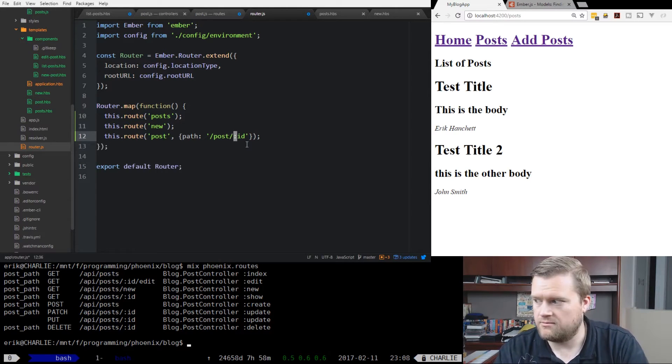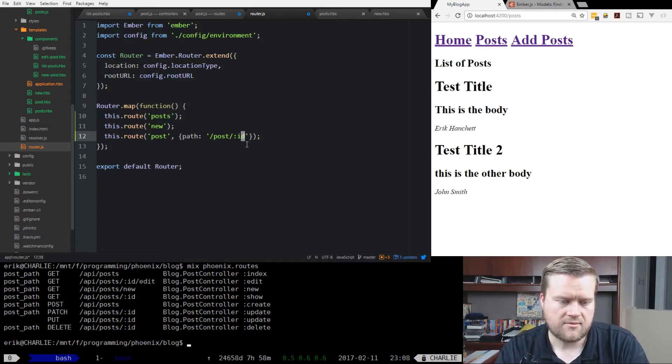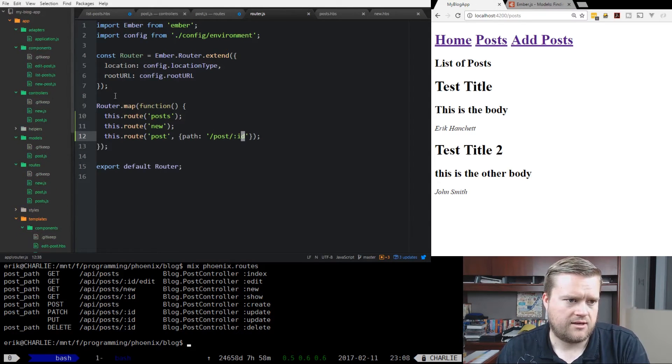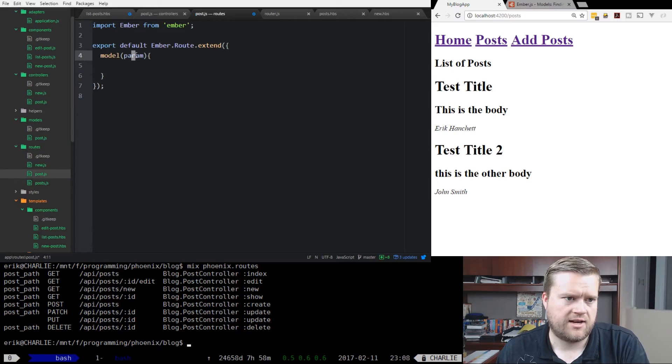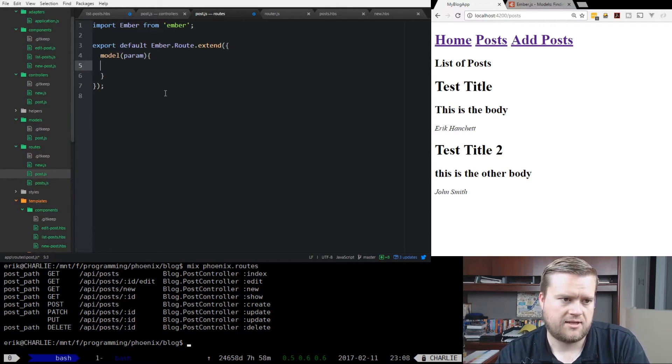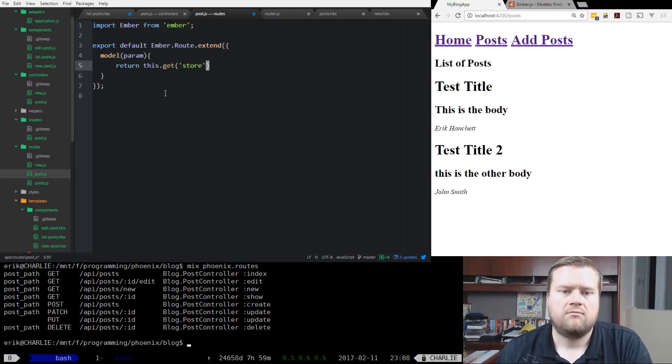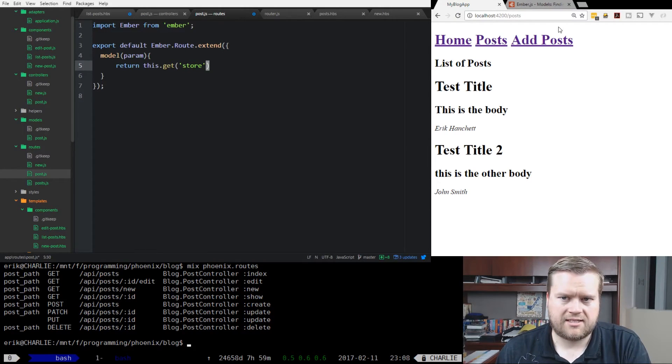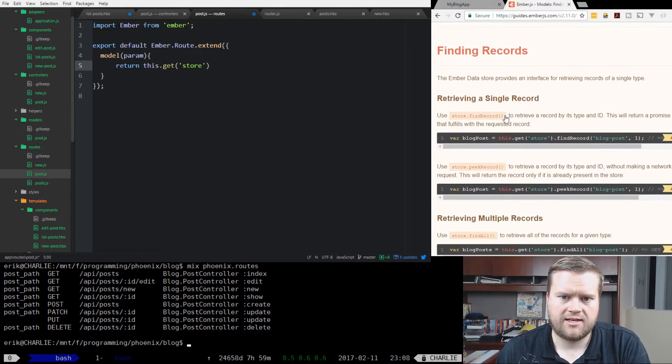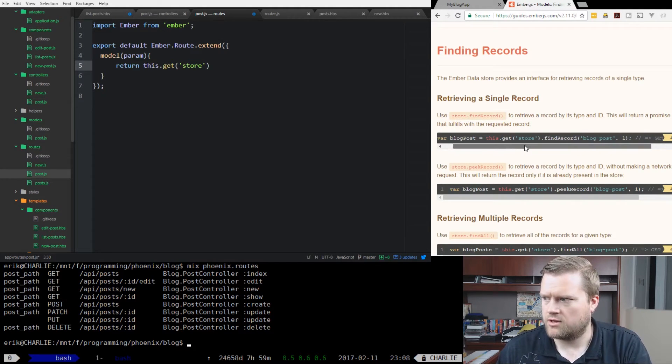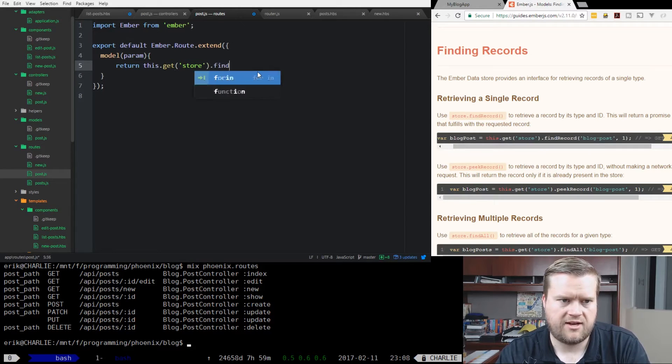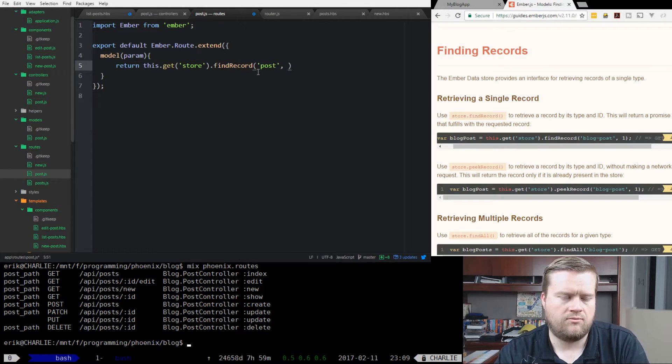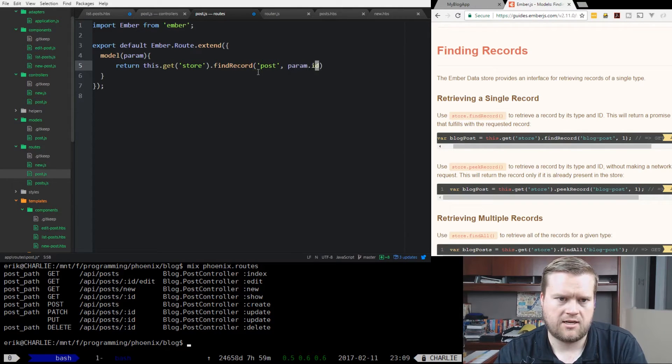This ID that you see right here will get passed into the model in our router, so routes right here. This param right here will have that ID in it. That's very important because we're going to do a return this.get store. And I don't remember the exact syntax, I'm going to look it up. I already have it here. So if you look at the Ember guides, it'll tell you how to do find record.